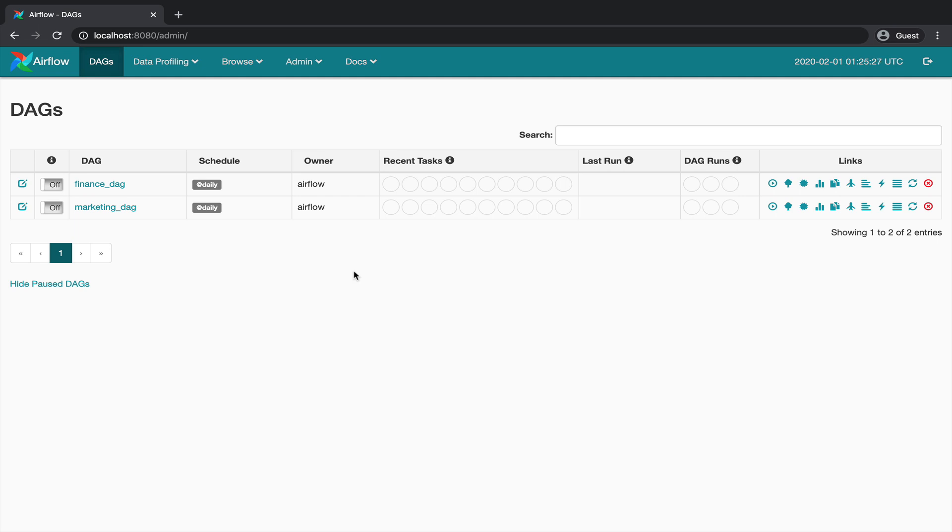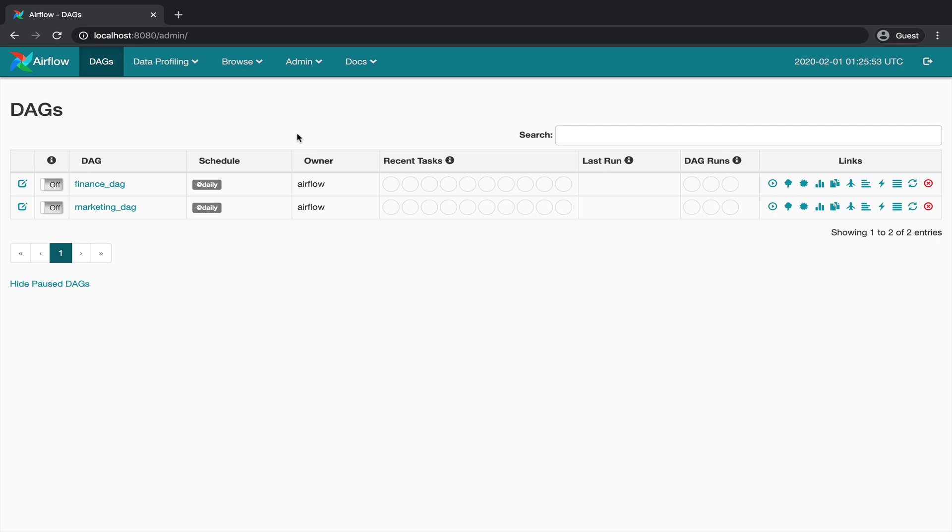Before moving to the next video, there is one more thing I would like to show you. At the beginning of the course, when you discovered the UI for the first time, I told you quickly about the column owner here, and that we will see later how to use it. Well, this is it. Thanks to the owner parameter defined in your DAGs, you can decide to hide those which are not owned by the current connected user. By default, DAGs are automatically assigned to the owner Airflow.